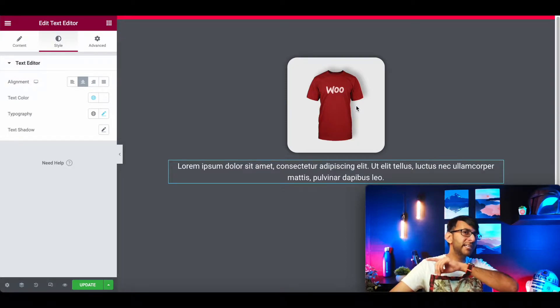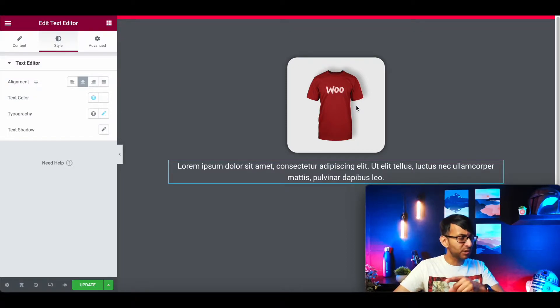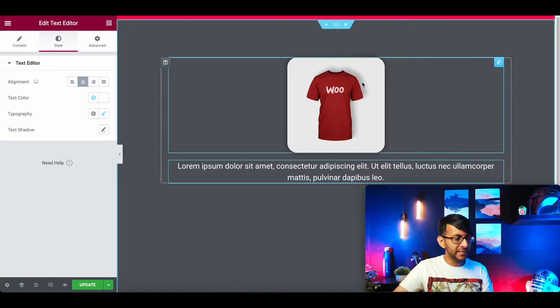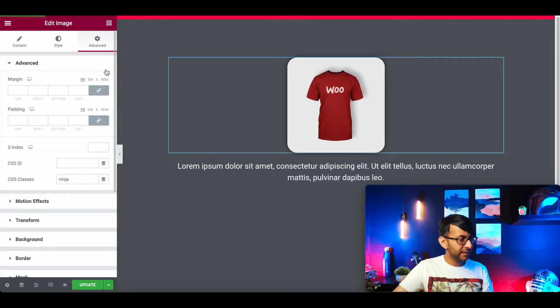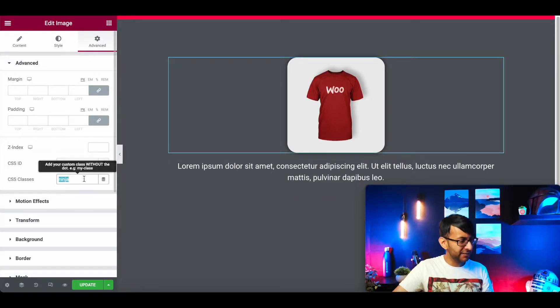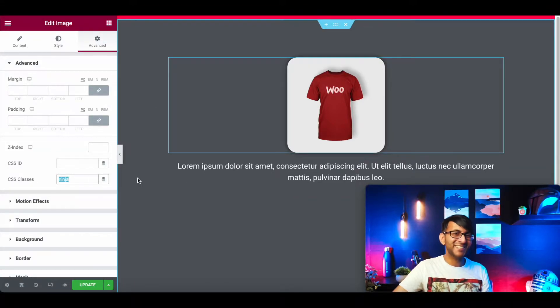But here's the really important and cool bit. I'm going to click on the image, and I'm going to go to advanced, and I've given it a CSS class name of Ninja.